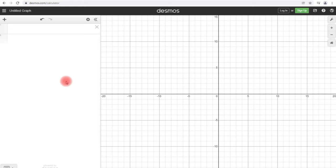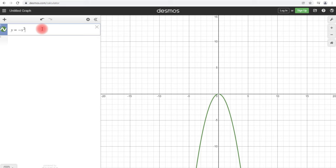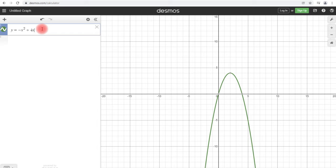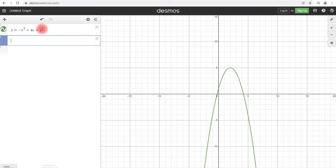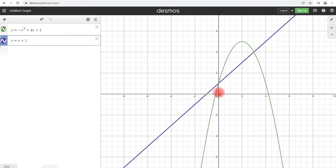If you go to Google and type in online graphing calculator, it should come up, or you can go to desmos.com/calculator. We graph the first equation, y equals negative x squared plus 4x plus 1, then press enter and type in y equals x plus 1. Zooming in, you can see the first intersection at (0, 1) and the next at (3, 4) — the two points we calculated analytically. That's how you check your work by graphing the equations and finding points of intersection.